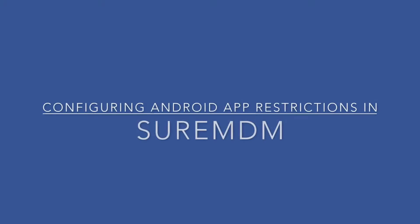In this video, I'll be showing you how to configure application restrictions. First, the device needs to be enrolled into Android Enterprise. This can be done through SureMDM in either KOSU mode or BYOD.